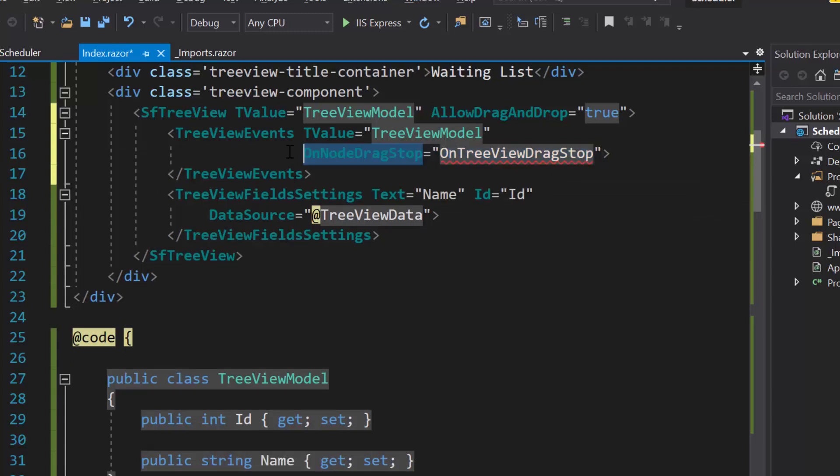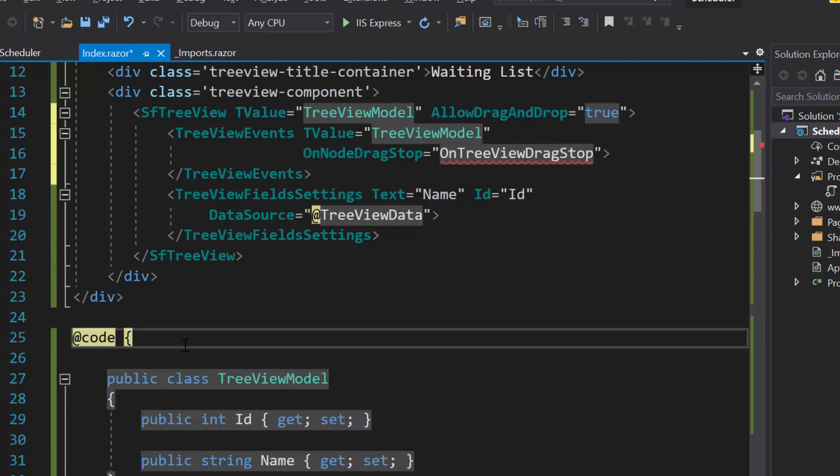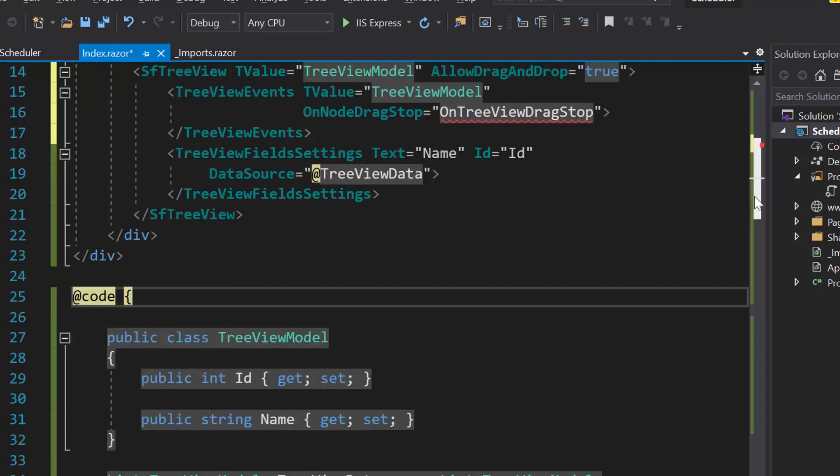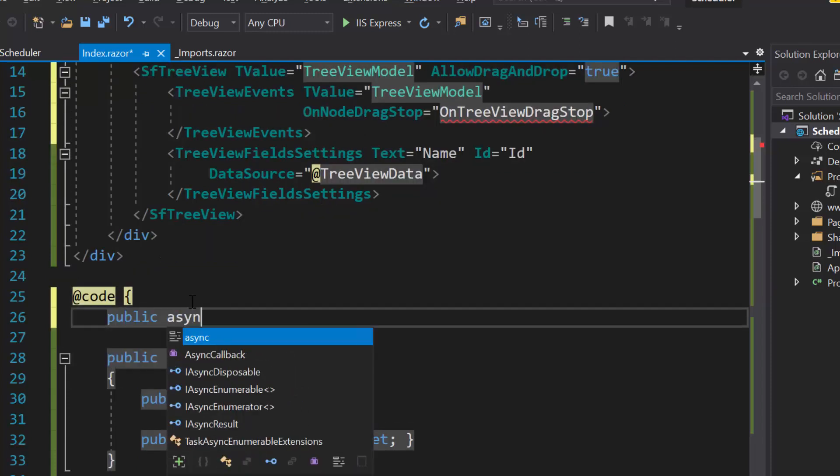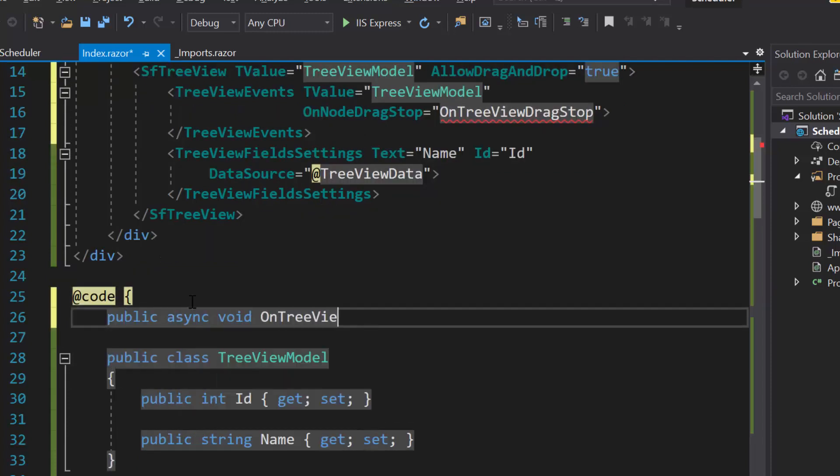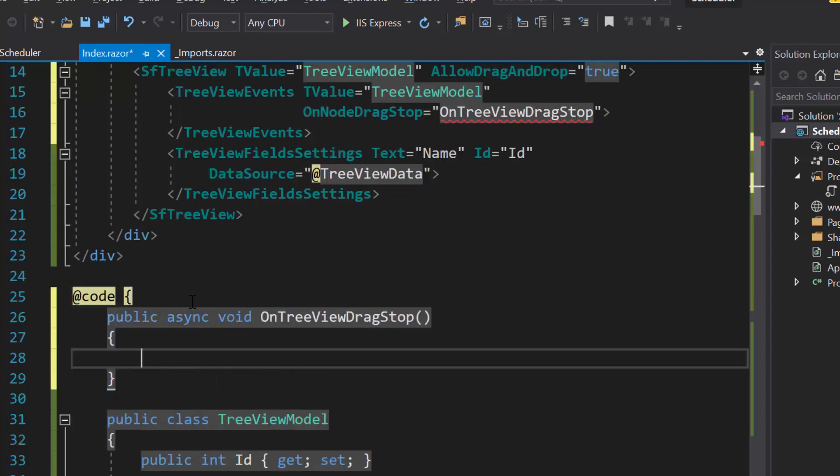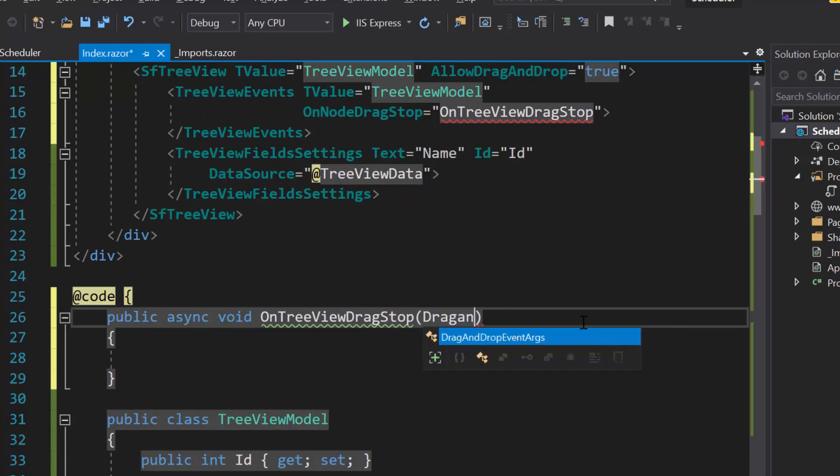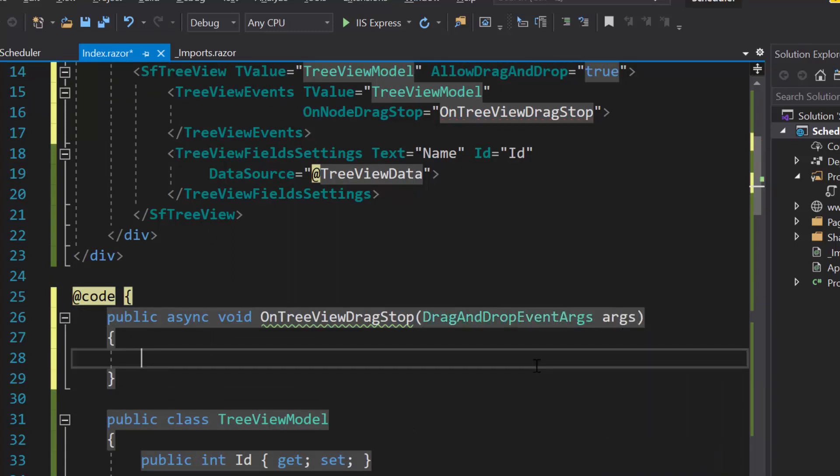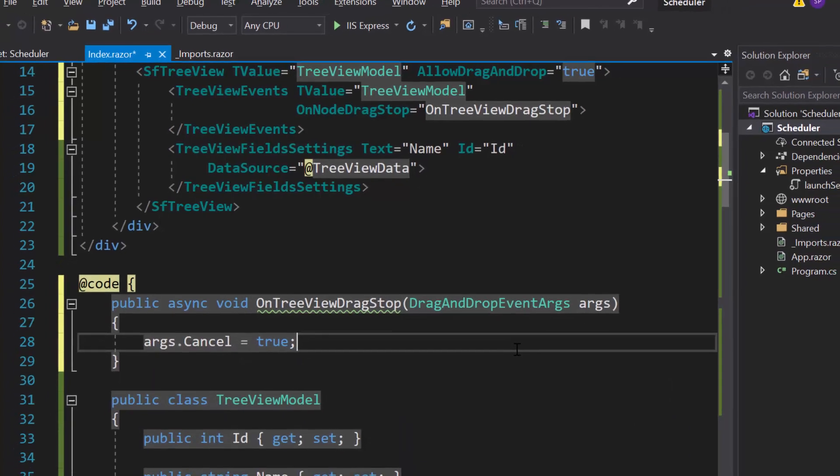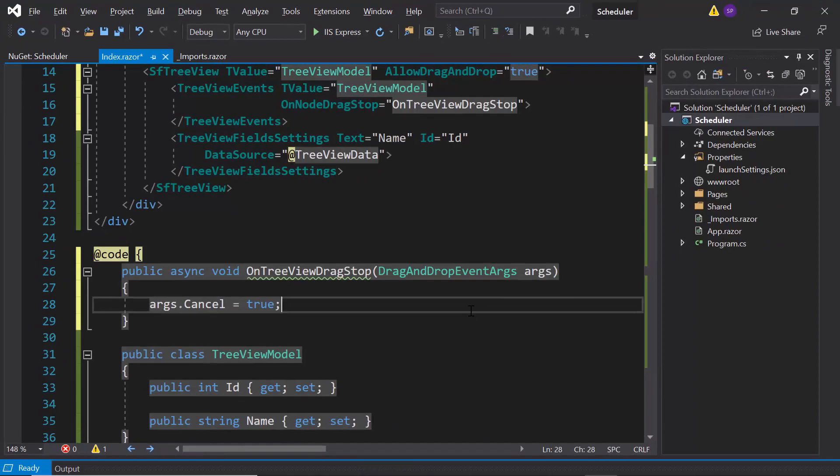Within this event, I'm going to write the code for saving the dropped data onto the scheduler. So, let me define the onTreeViewDragStop method, which accepts the argument of type, drag and drop event args. And, I need to cancel the tree view drop action. Therefore, let me set args.cancel as true, within this event.